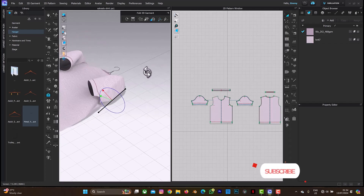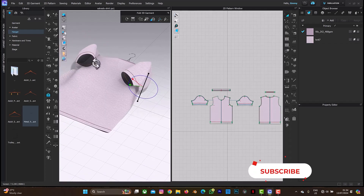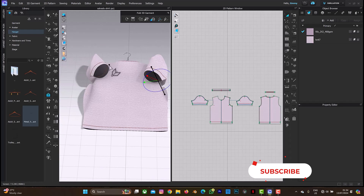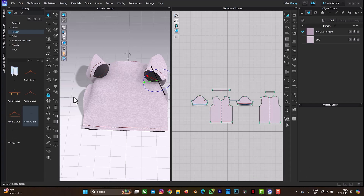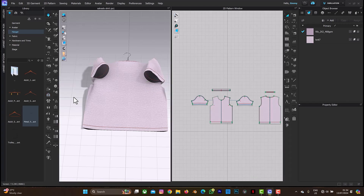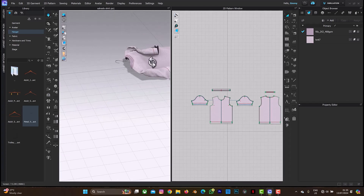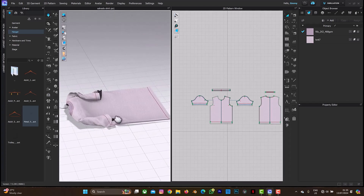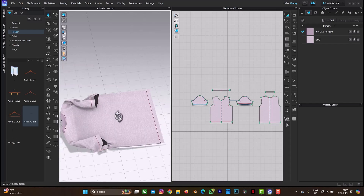What you need to do next is press spacebar for this to relax. So spacebar — let's see. Yes, this is not bad because this is not the final result.